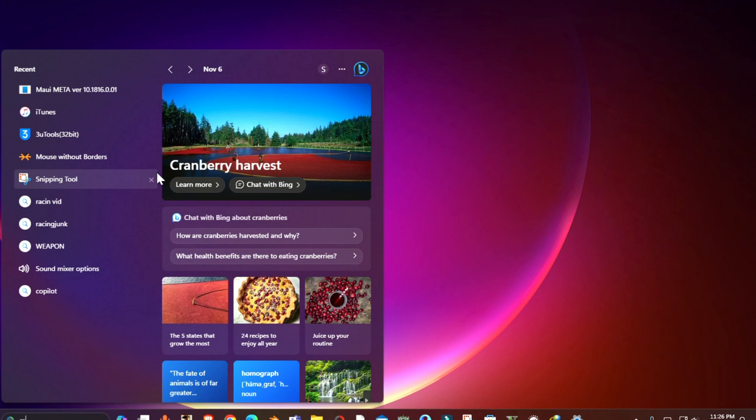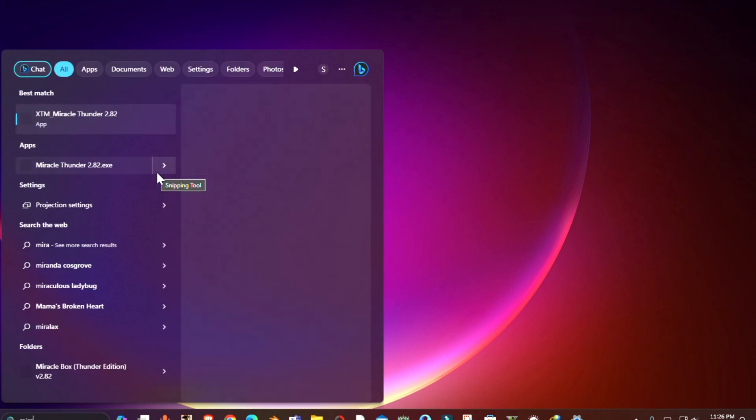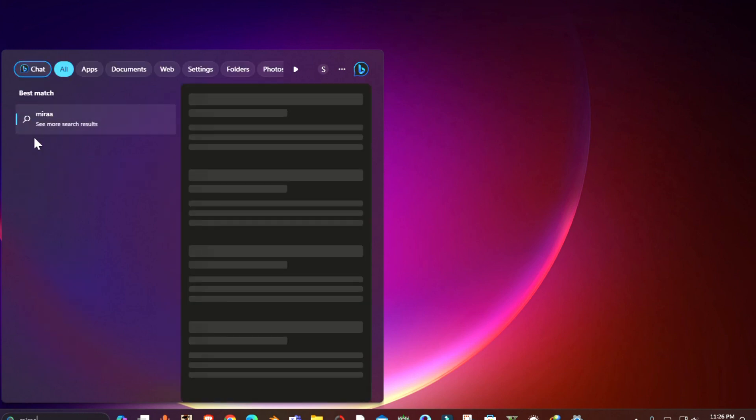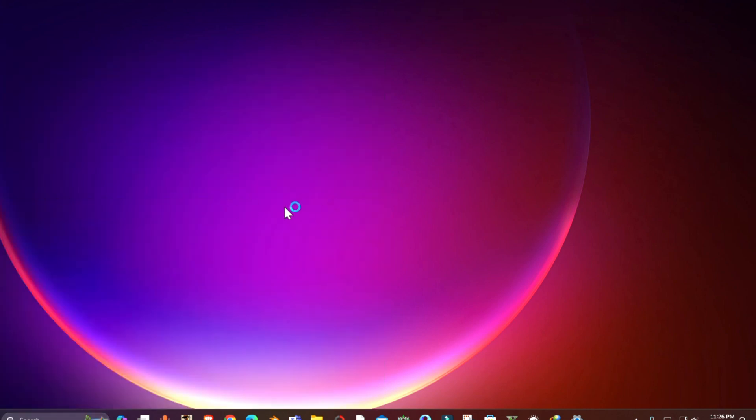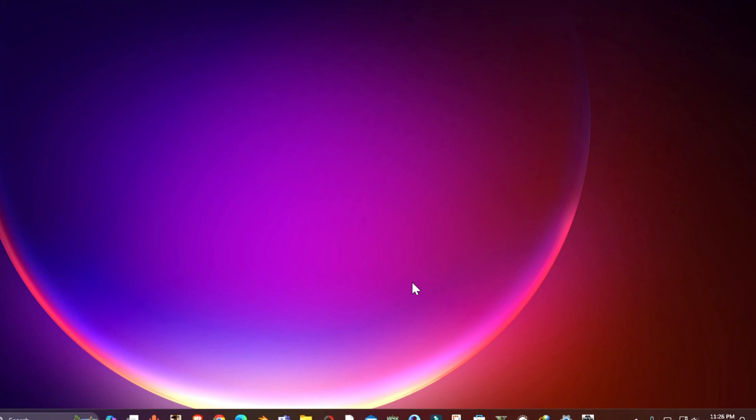Now on your PC, launch the Miracle Thunder tool. You can easily download this tool from any website or if you are not able to find this tool, you can let us know in the comments. I will leave a link for this tool in description.